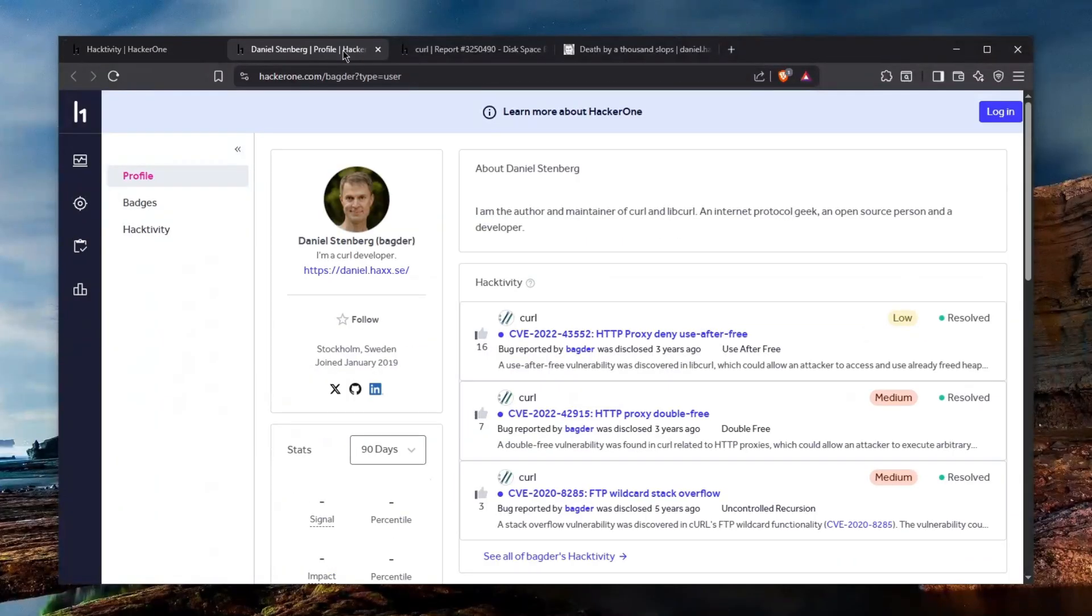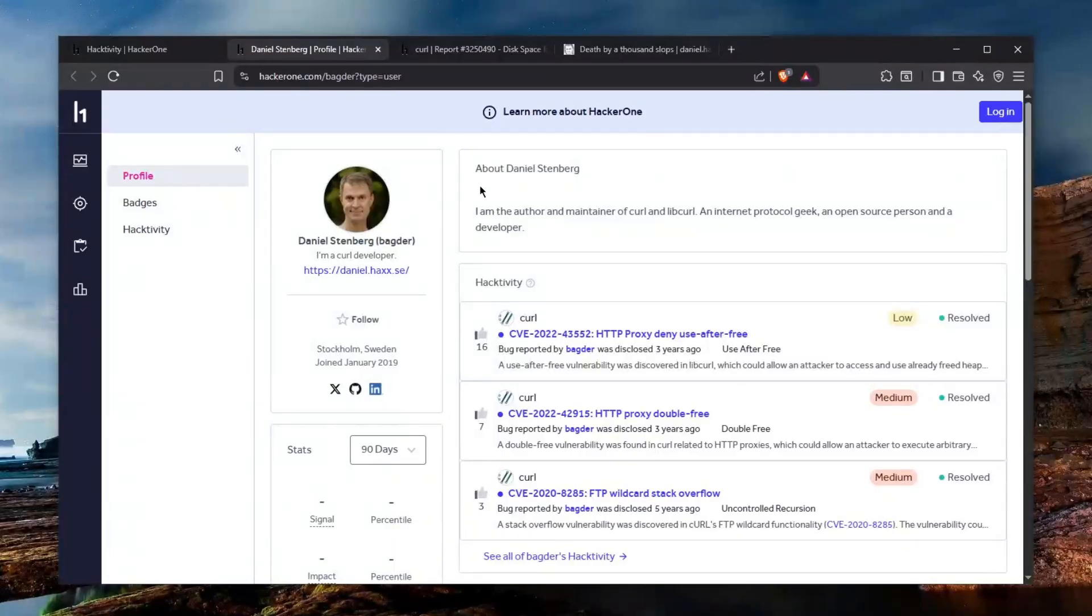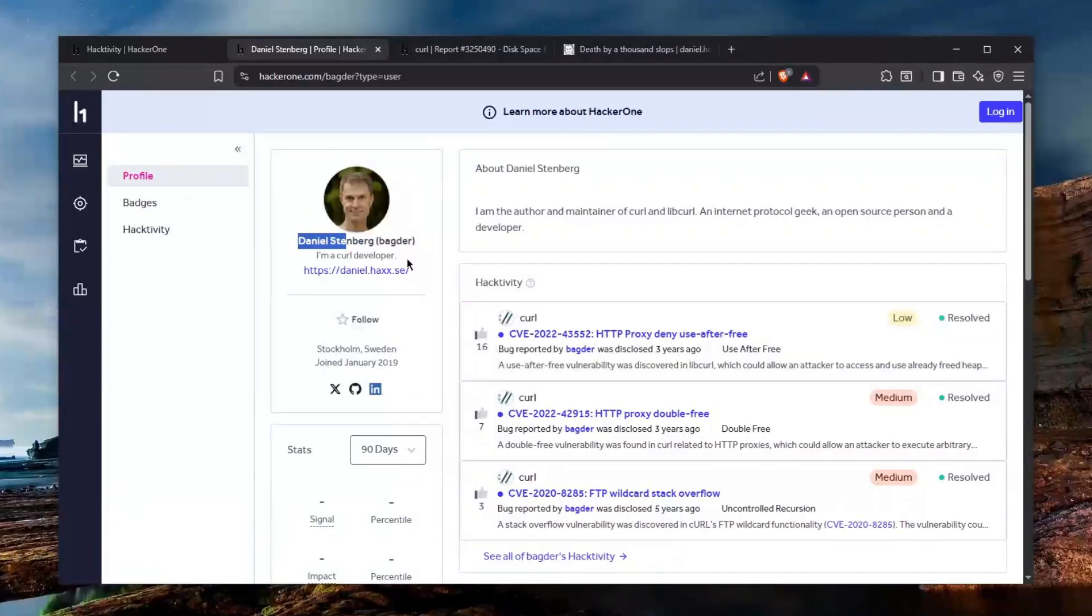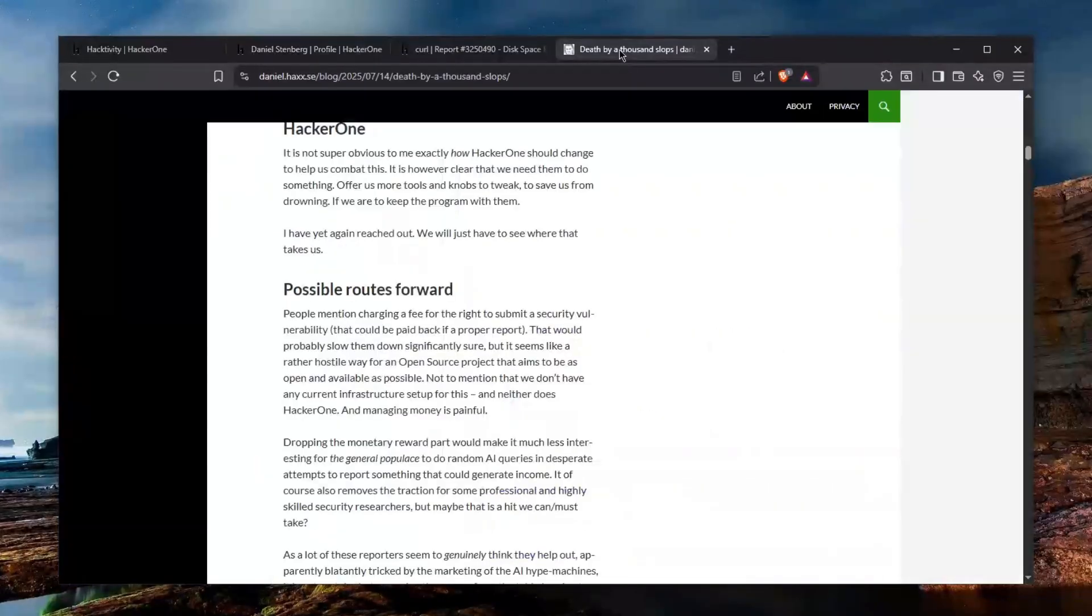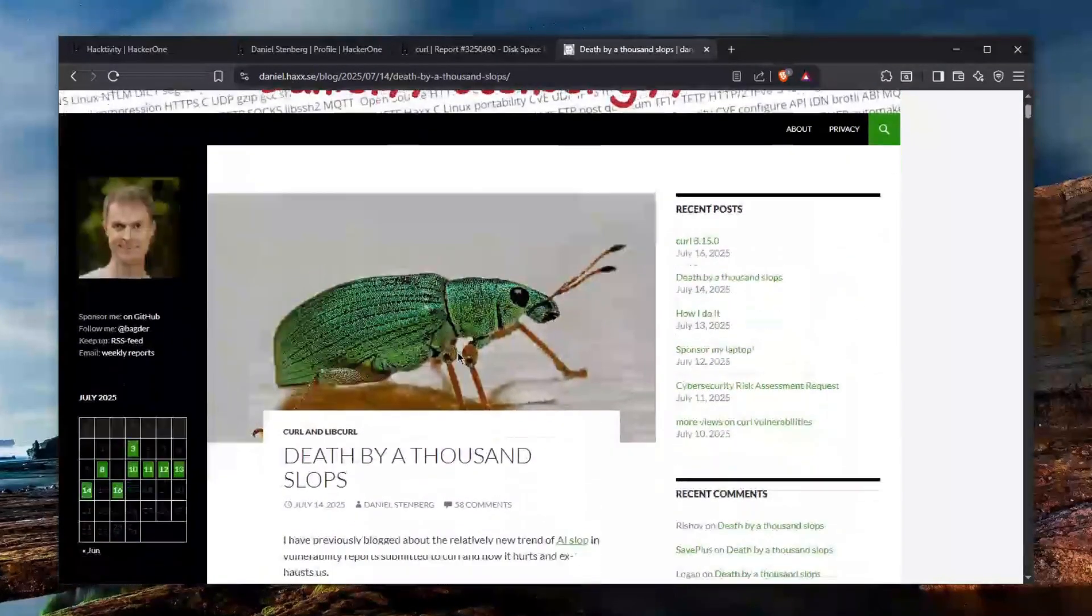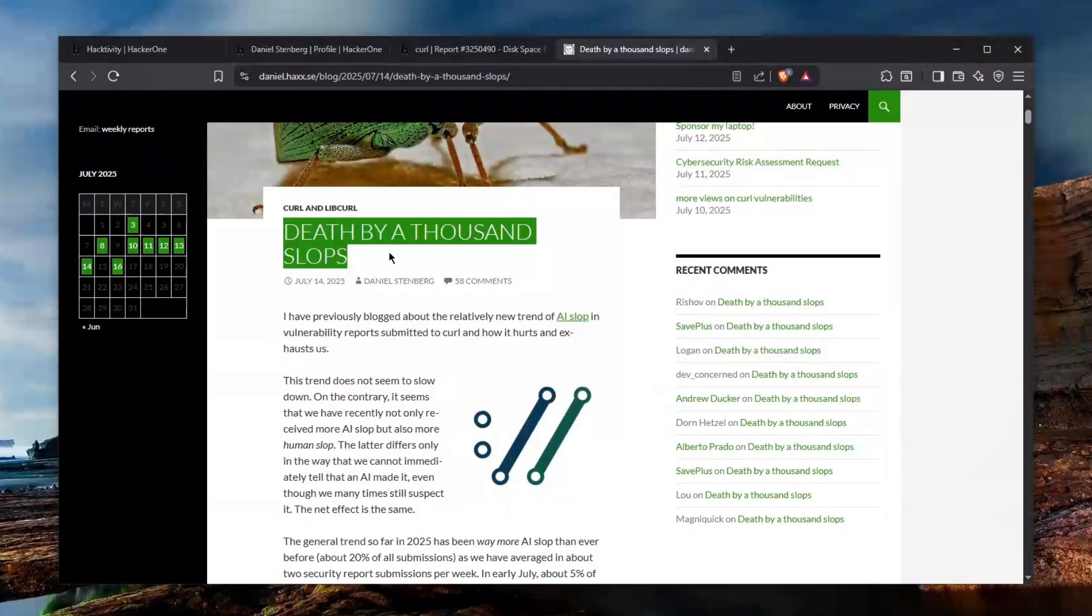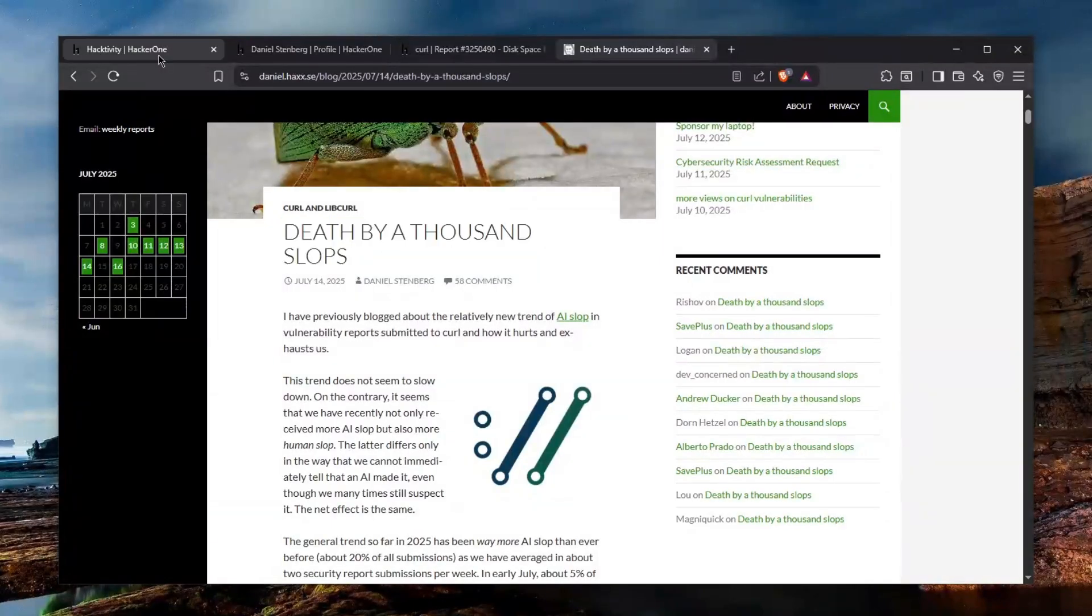Okay so first things first we have to get a little bit of background story behind it. I've already covered some of this on my channel and Daniel Stenberg is one of the curl developers and he has an amazing record online and I found his blog where he calls it a death by a thousand slops.